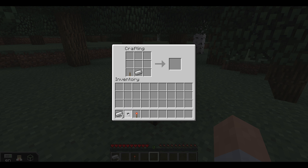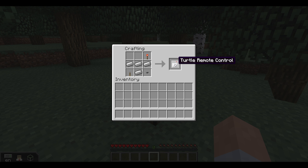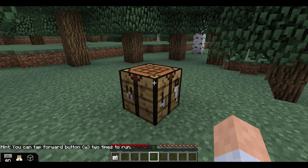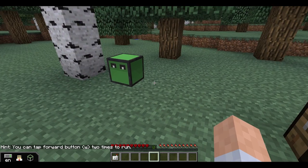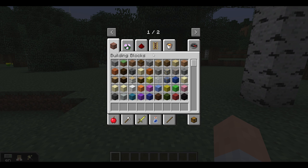Next, put a button in the lower right corner of the grid, then fill the entire middle row with iron ingots. Finally, put the redstone torch in the upper right corner of the grid. And there we go — here's your turtle remote!